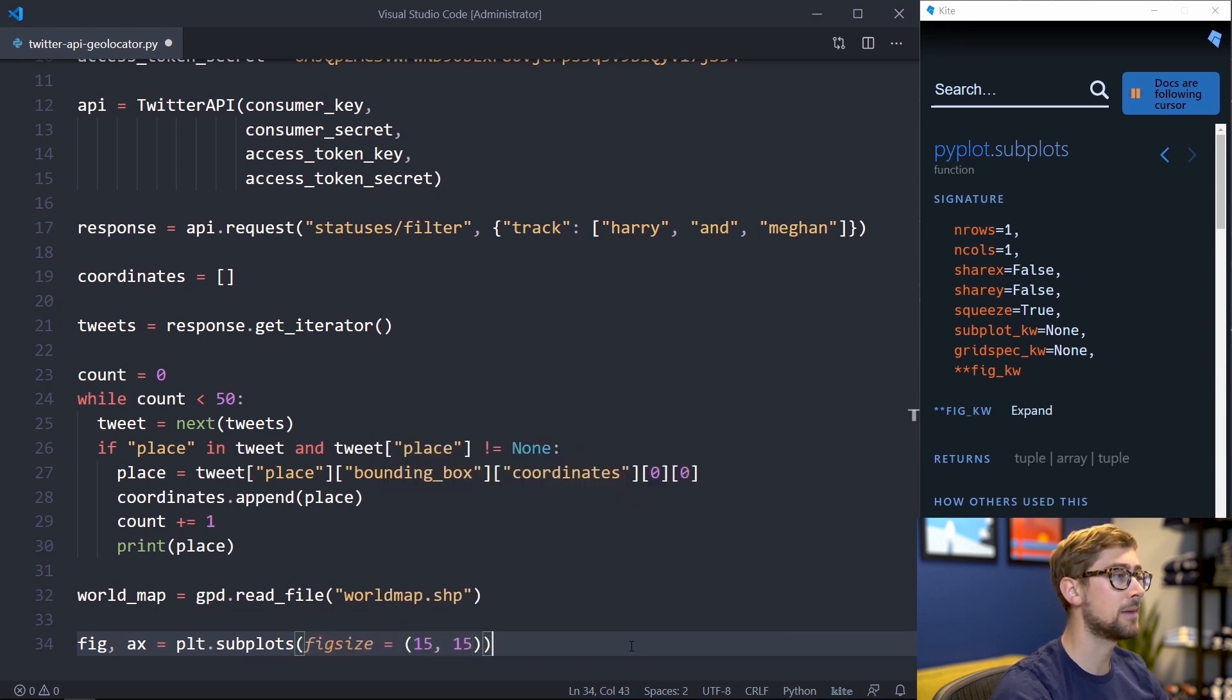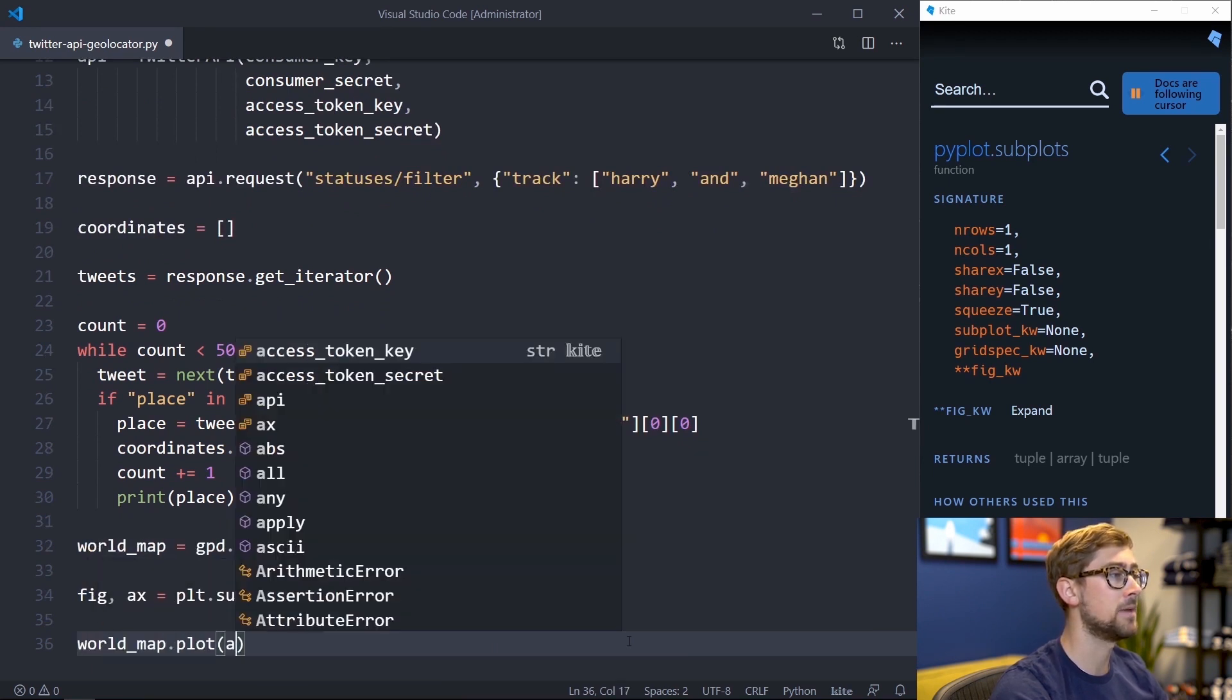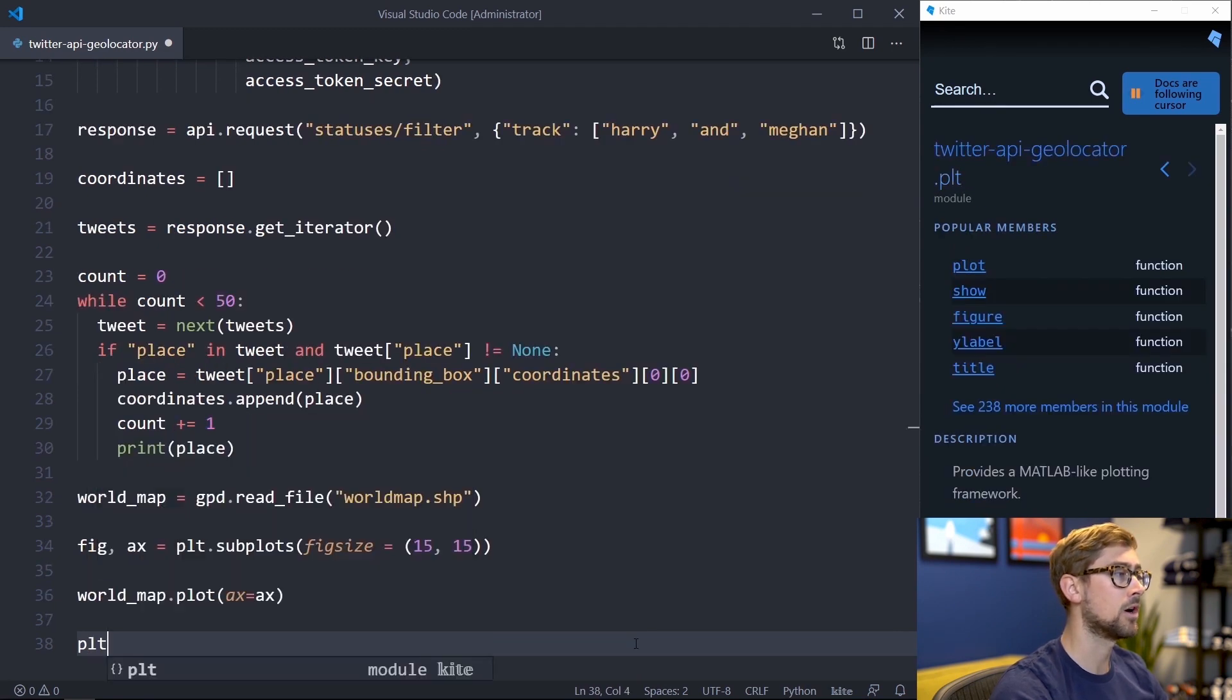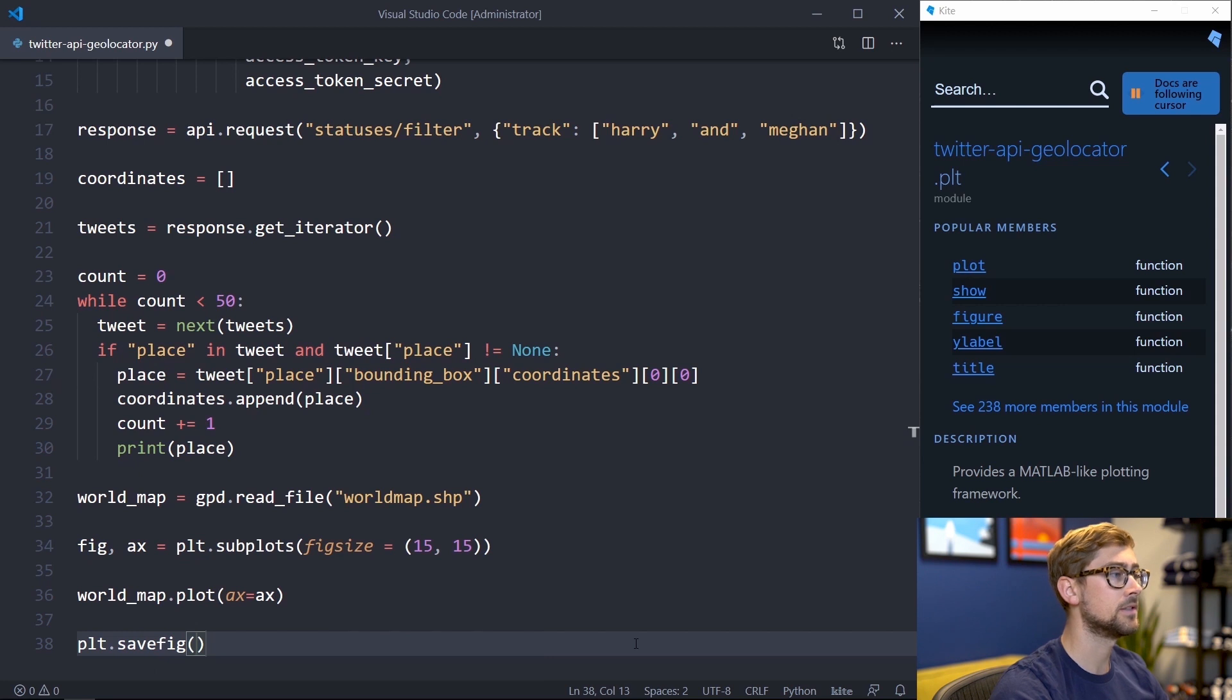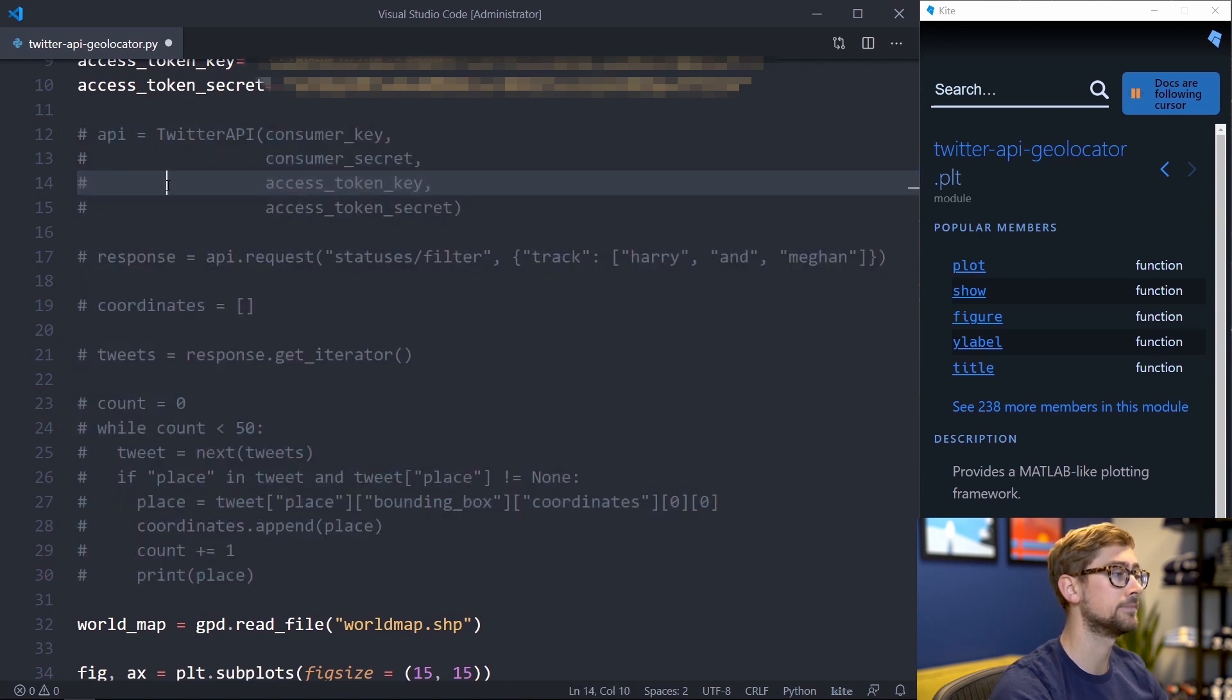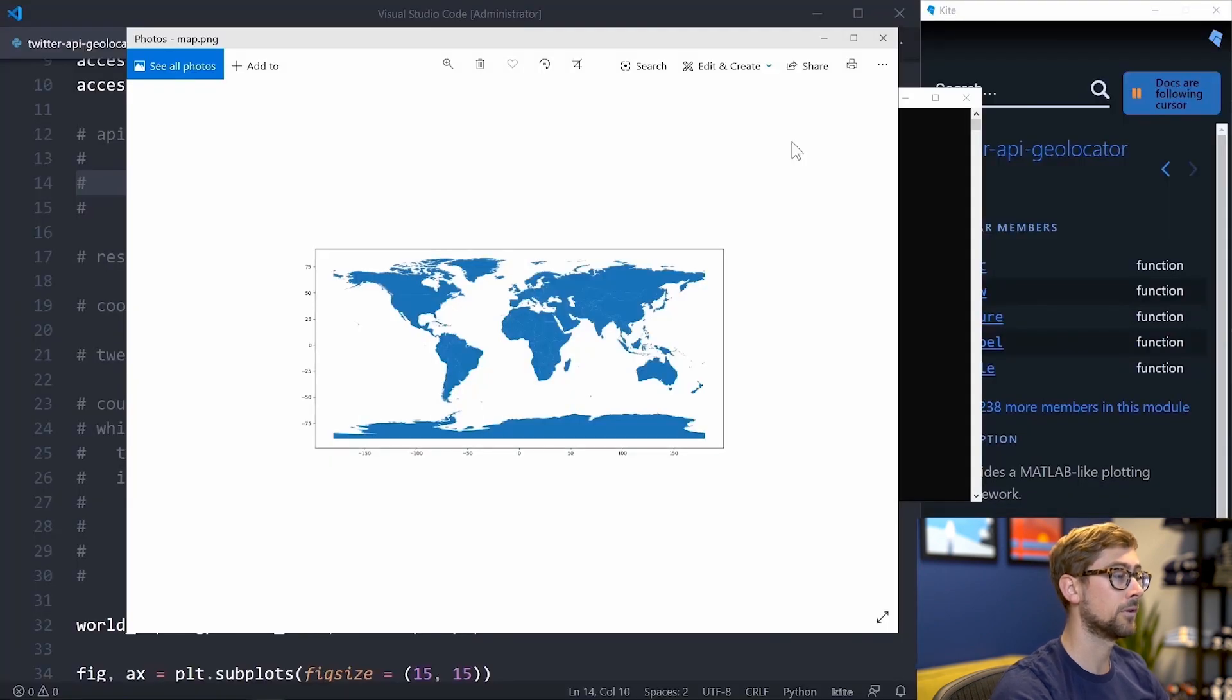To plot the map onto the figure, call world-map.plot and provide the axis variable made in the previous step. Let's save the map to an image and look at it to ensure it worked. Call plot.savefig to save the plot and provide a filename as its only parameter. Let's comment out the Twitter API code for now so that we can just see the plot. When we run the script, the map should be visible in a 15x15 plot. Great, now we can begin plotting the tweets on the map.